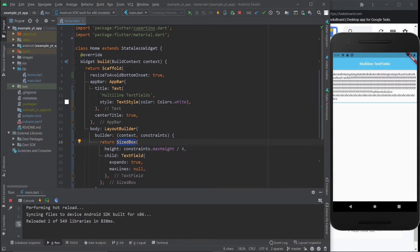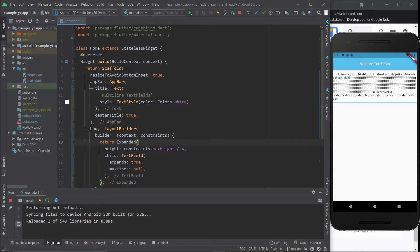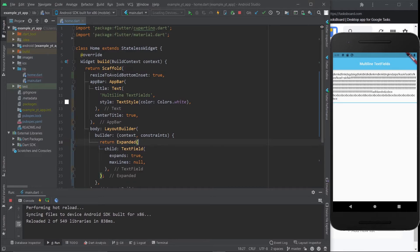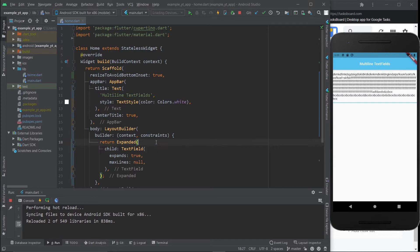If instead of the size box you want to try out the expanded widget, that would also work. In this case it will occupy the whole thing because the expanded widget does not have a height property.